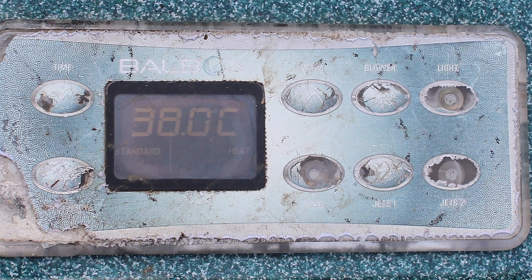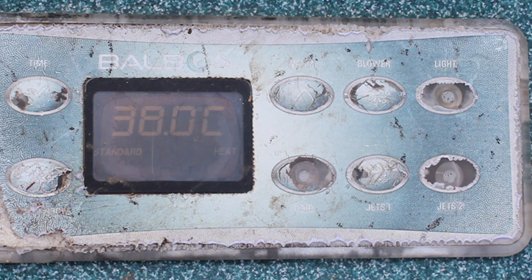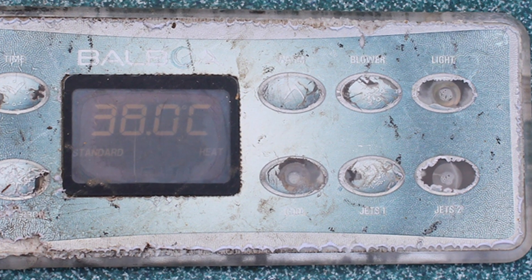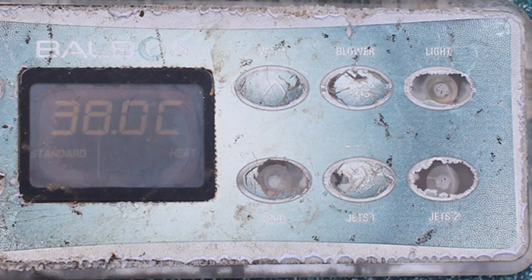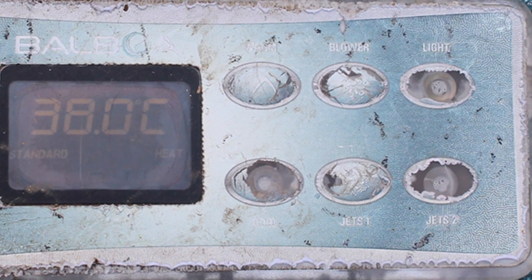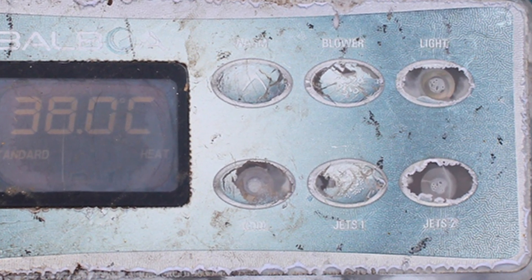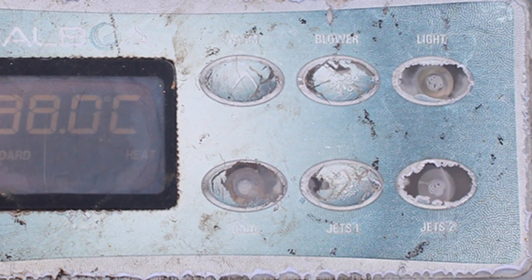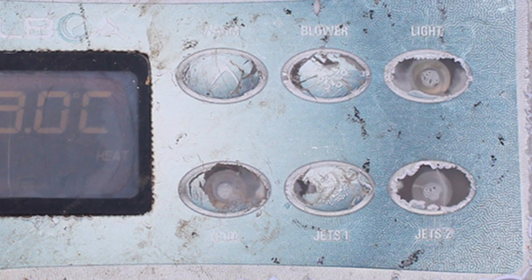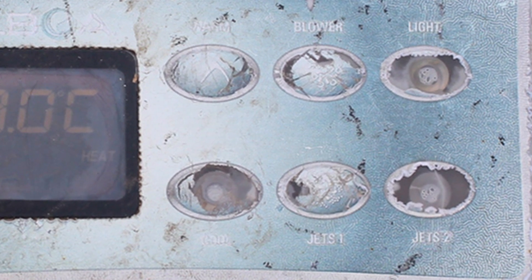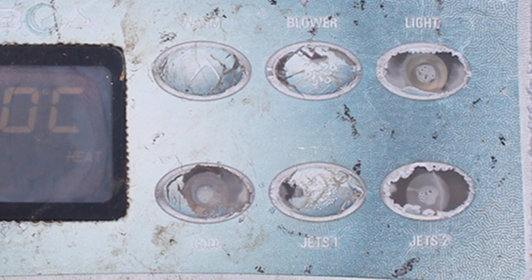Have you ever had to deal with something that looks like this, where you can't even read what the buttons look like? And probably if you tried to press them they wouldn't work because the little membrane switches have long since deteriorated and been infiltrated with water.